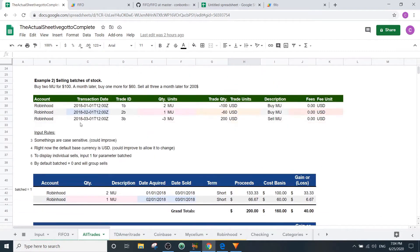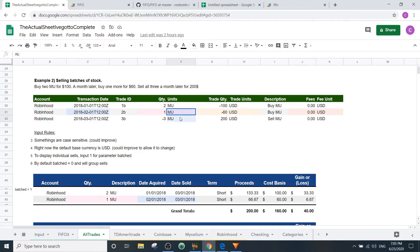The next example is selling a batch of stock. You buy two Microsoft shares for $100, a month later buy another for $60, and sell all three a month later for $200. This is what the input looks like: buy two, sell three. Note that some things are case-sensitive — if 'Robinhood' is capitalized in one place, keep it capitalized everywhere. Keep stocks, units, and buys all consistent.